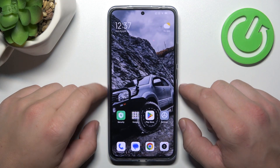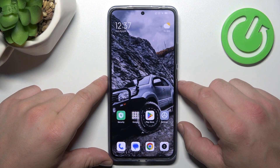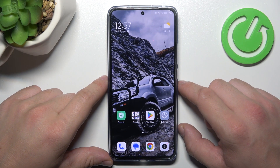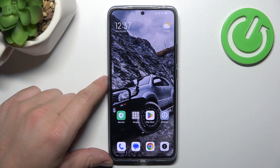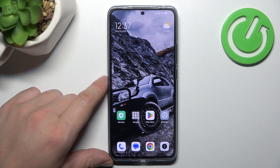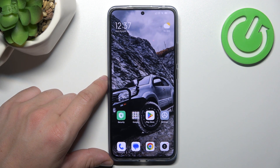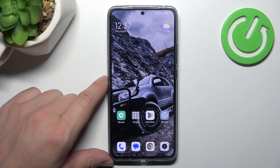Hello. In front of me, I've got Xiaomi 13T. In this video, we'll check if this phone has screen recording function.